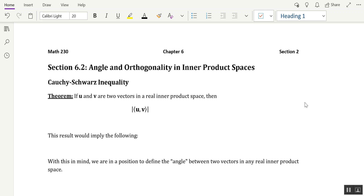The angle is going to be defined using an inner product, so you can assume that we're in a real inner product space here. We've actually seen how to measure the angle between two vectors in n-space based upon the dot product. In this section, we handle the case where the vectors aren't necessarily from n-space, but rather just any real inner product space.